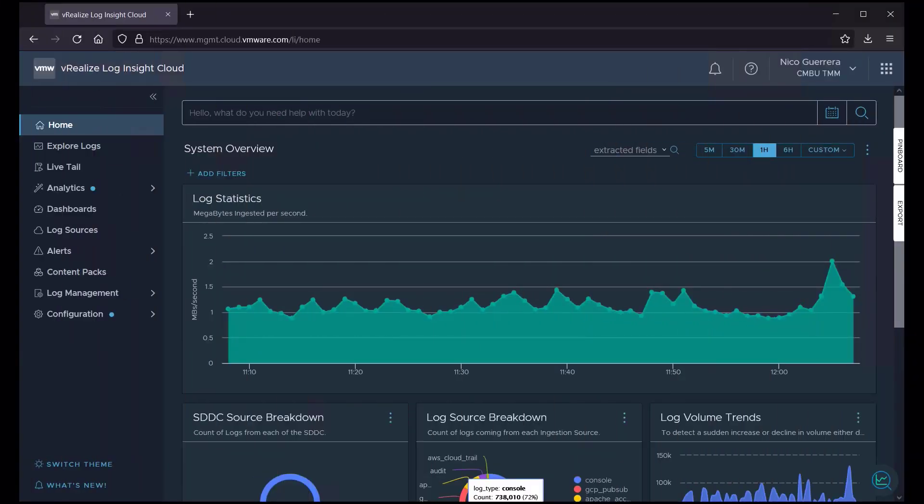Welcome, everyone. Our topic for this video will be on using Log Explorer and Log Insight Cloud to do some basic log searches.